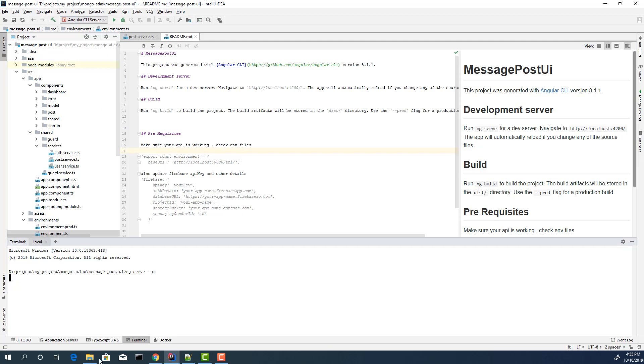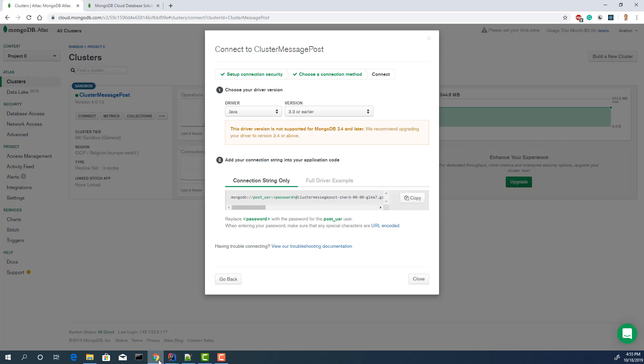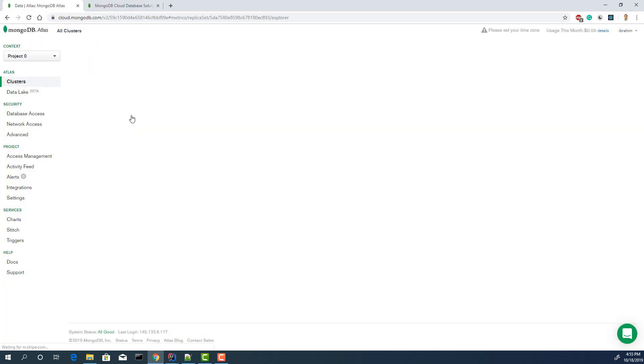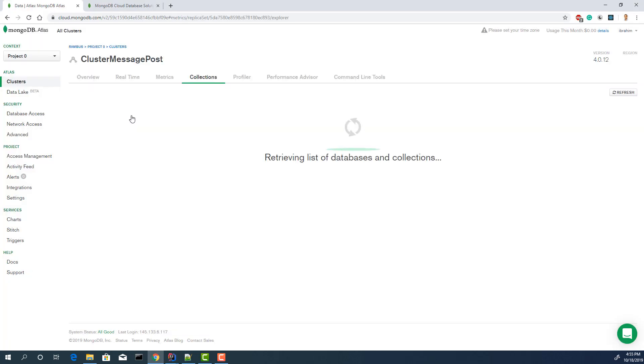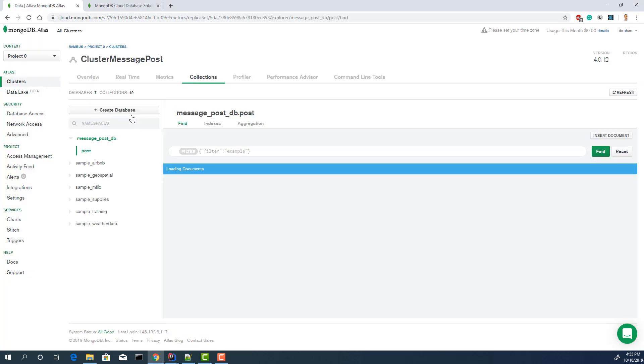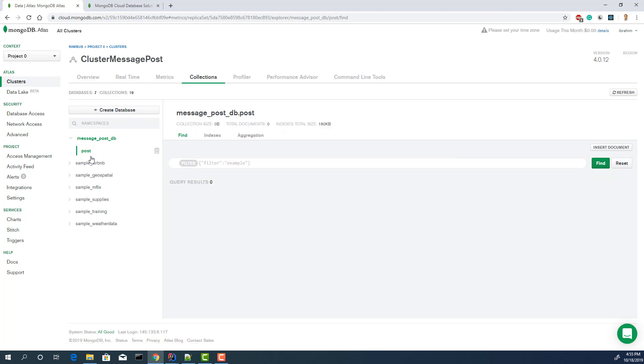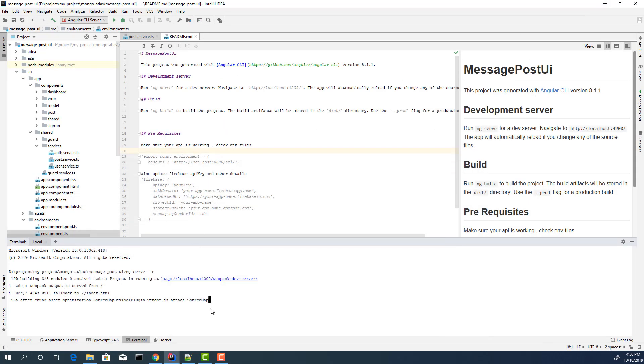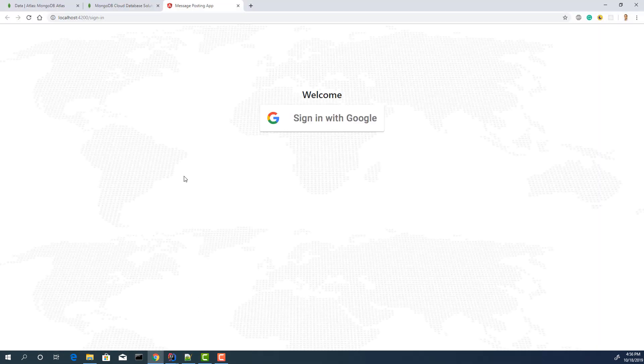Also, let's go to cluster. Click the collections. Let's see if we have any collections. We have a post but it's empty now. Zero. Let's start the application.